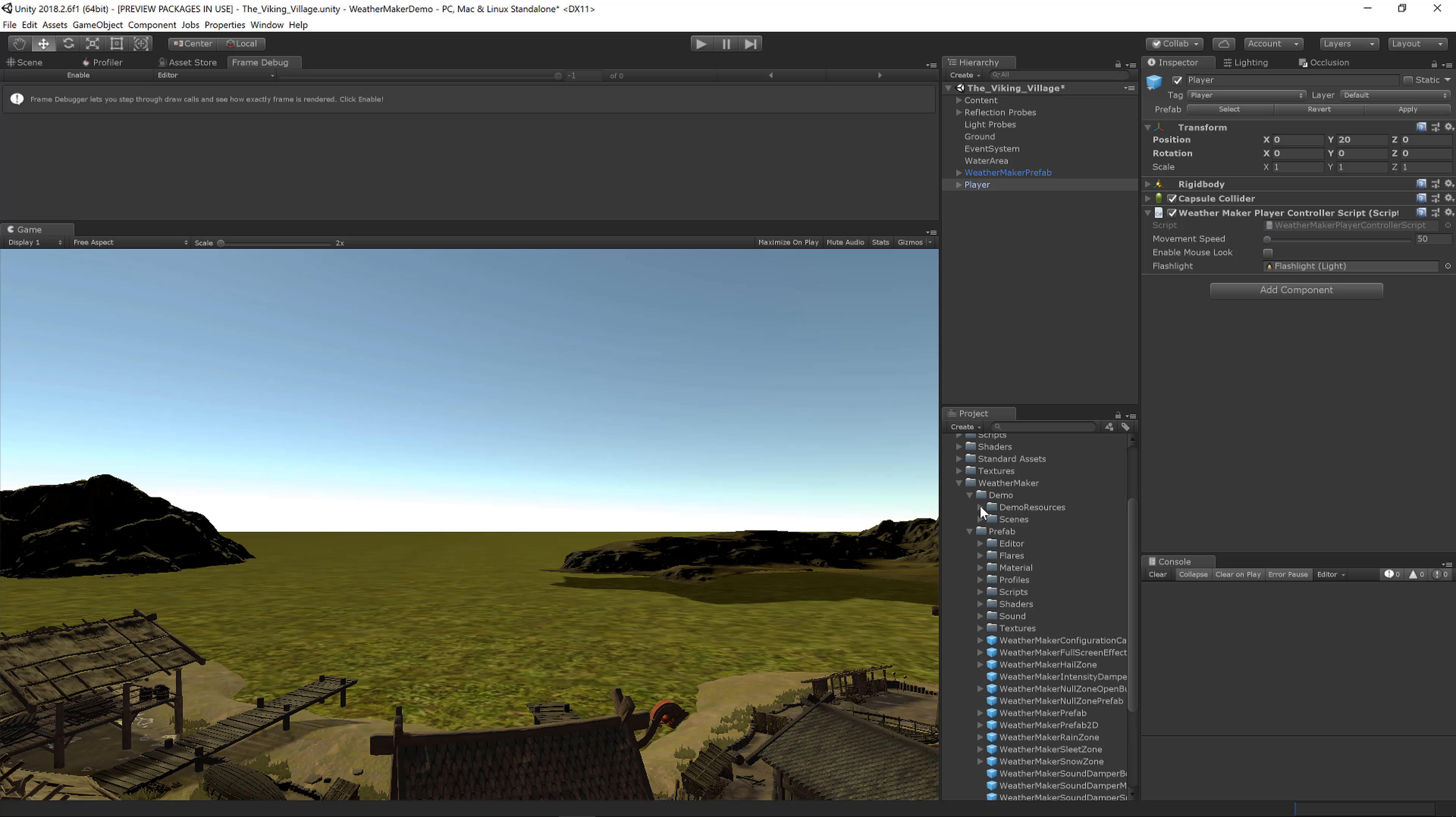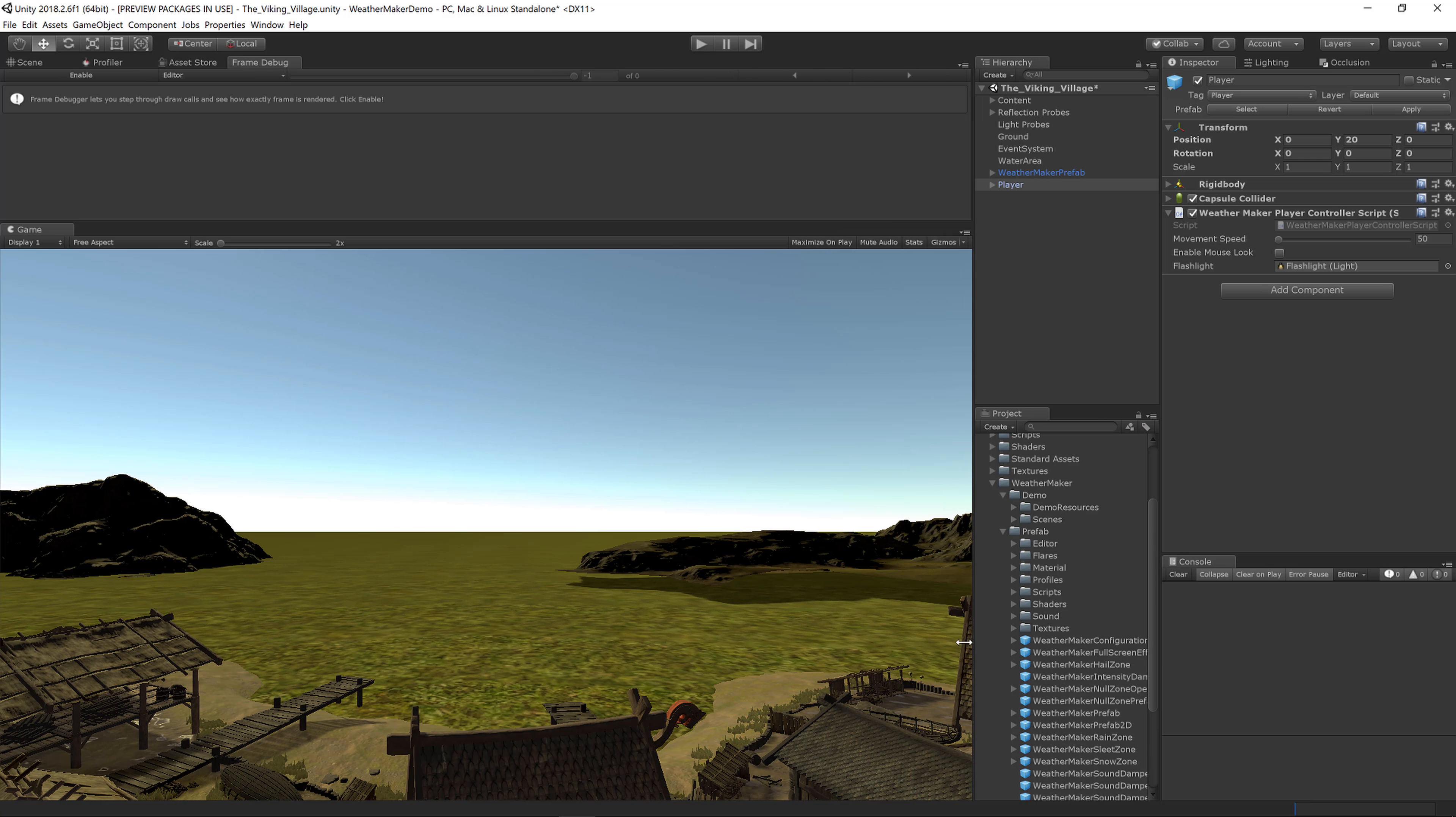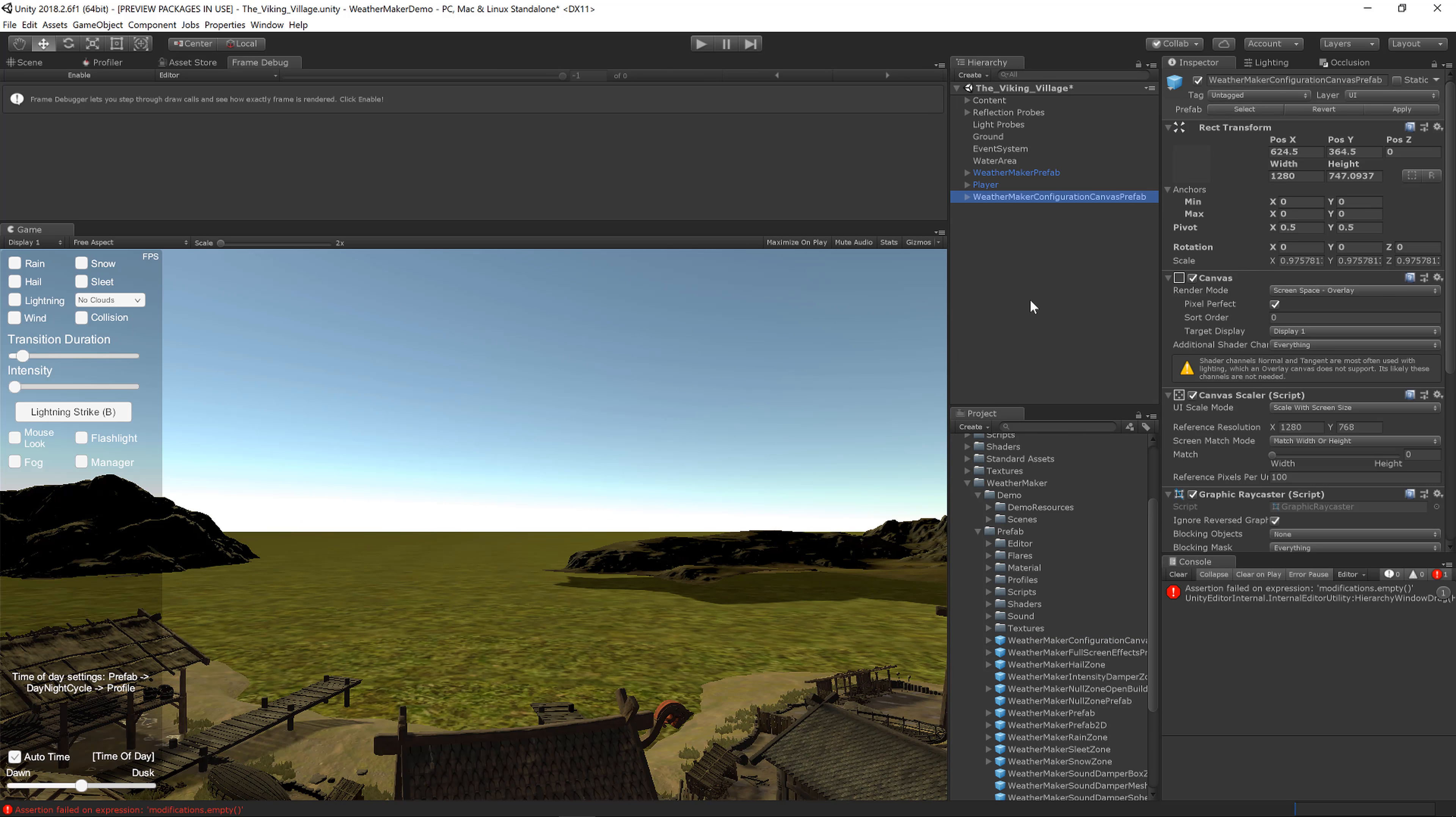The last thing you'll want to do for some quick testing: the old prefab had this configuration canvas UI. That's now its own prefab, so you'll need to drag that in separately. It's the WeatherMaker Configuration Canvas prefab. Now that you have that in, you've got the side panel here with all the options.